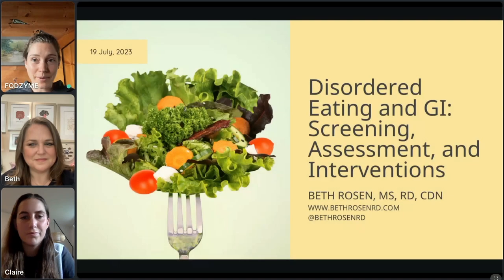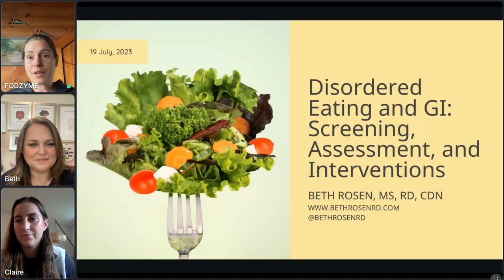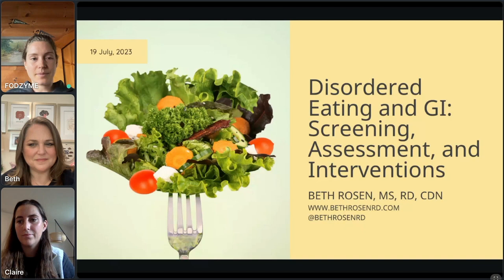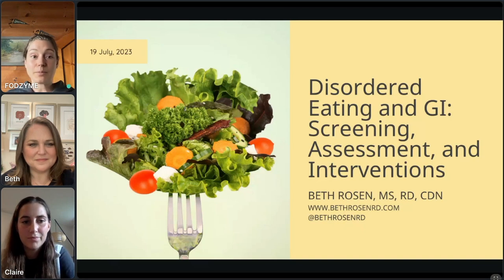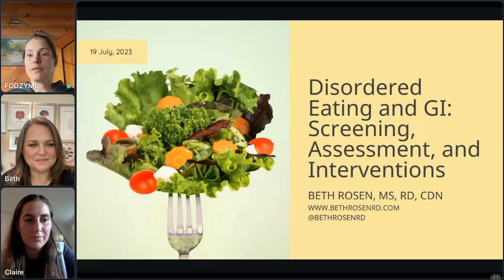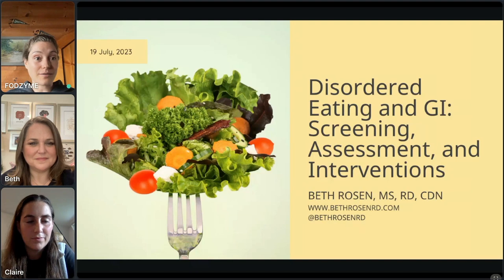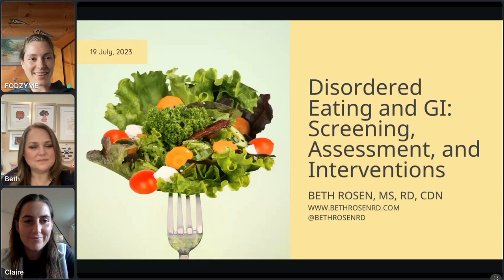Welcome to today's webinar on disordered eating and GI screening assessment and interventions with Beth Rosen. I'm Jocelyn, the registered dietitian at Kiwi Biosciences, the company behind FODZyme, where we make digestive enzymes that target FODMAPs. I'll turn it over to Claire, our co-host from Nerva, who will introduce herself and Beth.